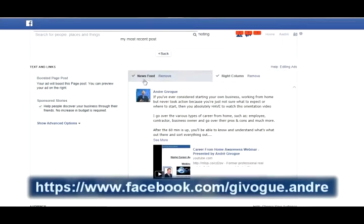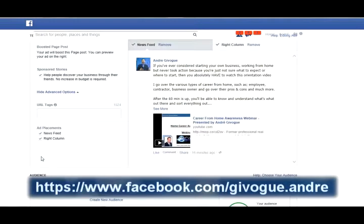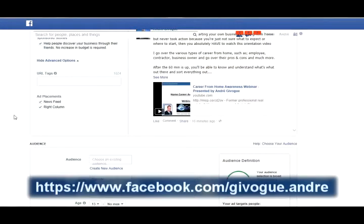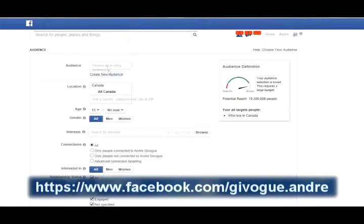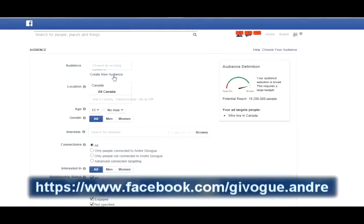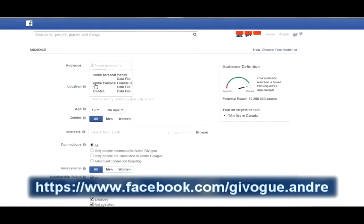Here we want it in the News Feed and the Right Column — I don't mind having both. Sponsored stories are okay too; it's going to make it a little viral because it'll go into our friends' friends' newsfeeds as well. For the audience, I'll go ahead and choose one. Facebook is acting up a little right now — this usually shows a straight line all the way up — but anyway, I'll use my personal friends list.